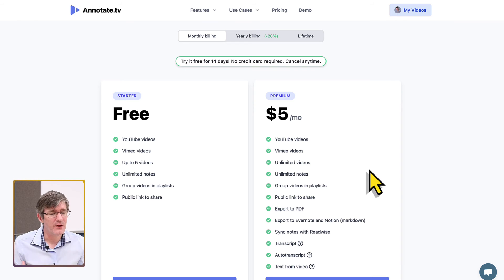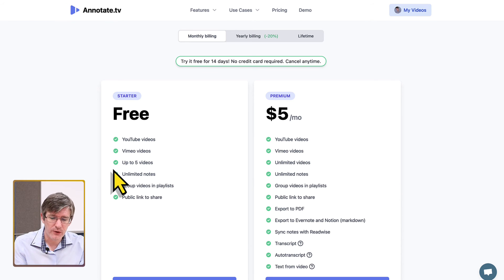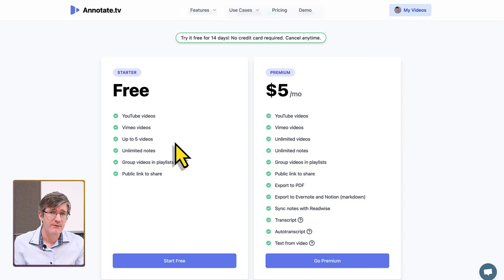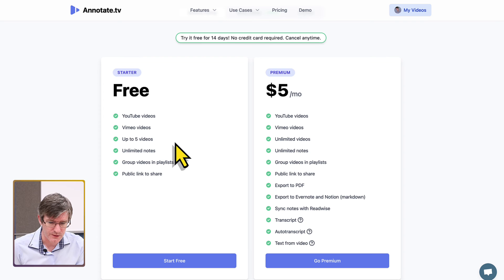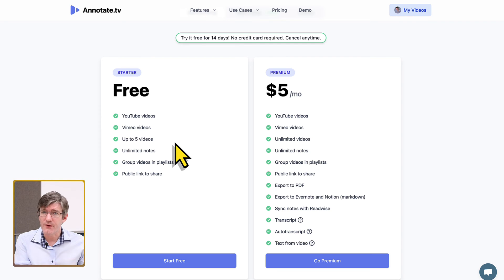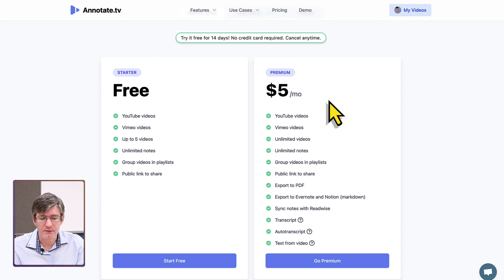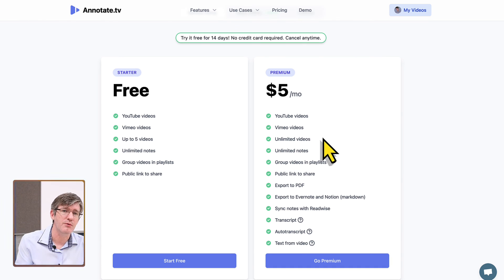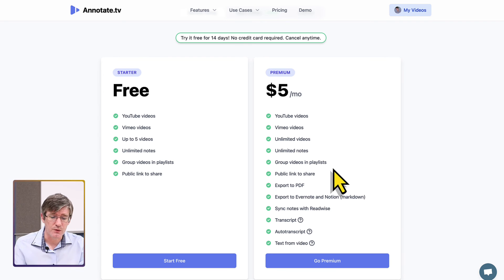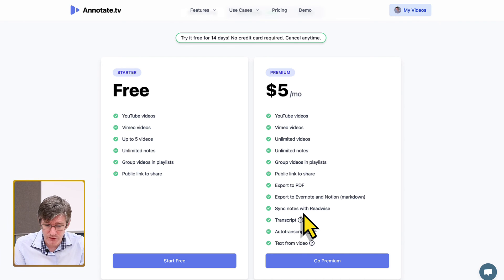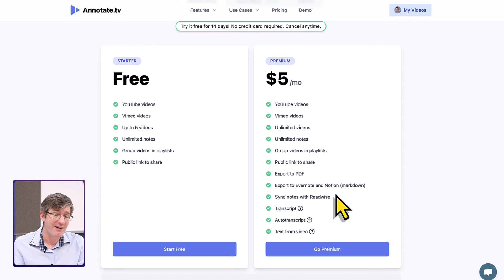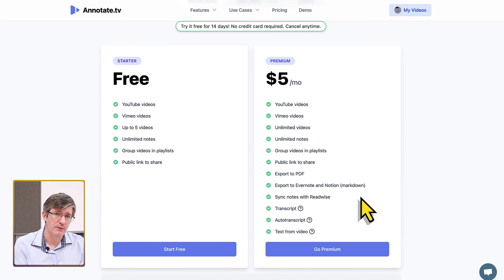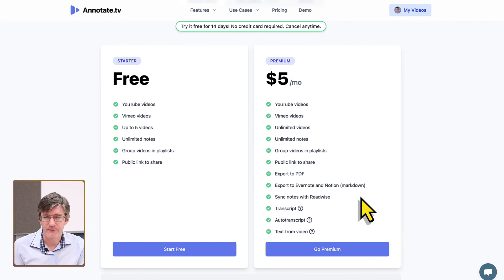Annotate.tv also has a straightforward pricing model. Free gives you YouTube and Vimeo videos for up to five videos — once you export your notes you can delete and create more. Their $5 a month premium plan gives you unlimited notes and unlimited videos, and also allows exporting to PDF, Evernote, and Notion in Markdown format, which is great if you need those integrations.